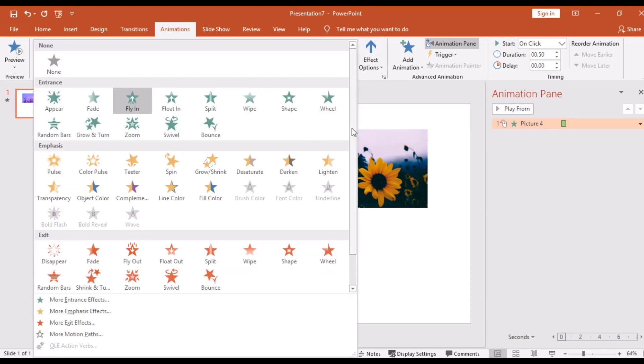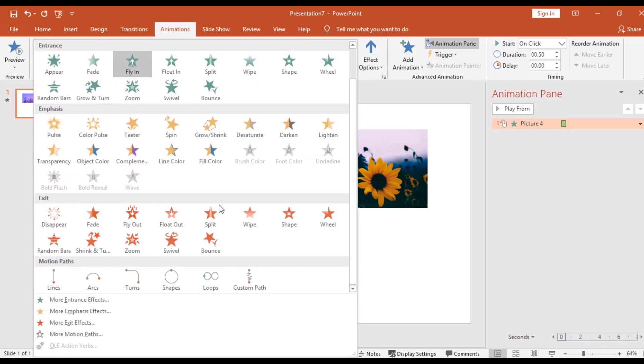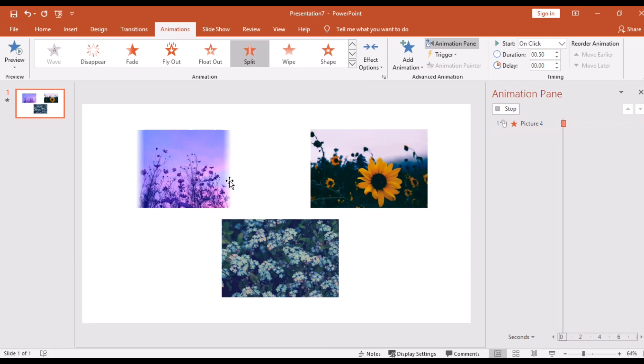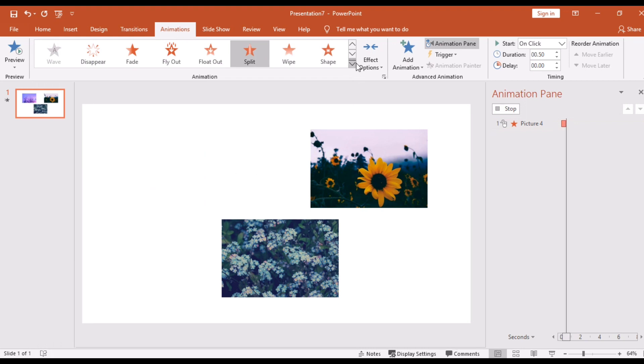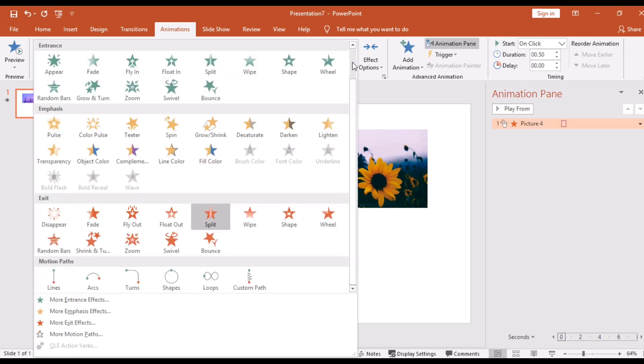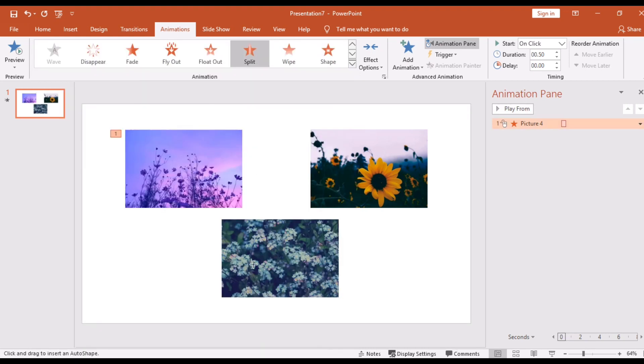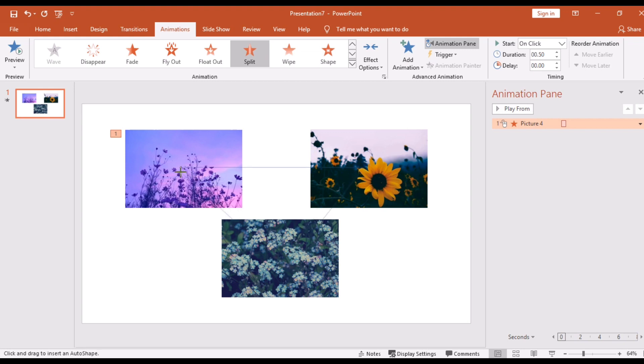It also has exit animation, but it also has motion effects where you can make your picture move in what direction you want. The direction I want is to the left and down then up like this, down to the other pictures.